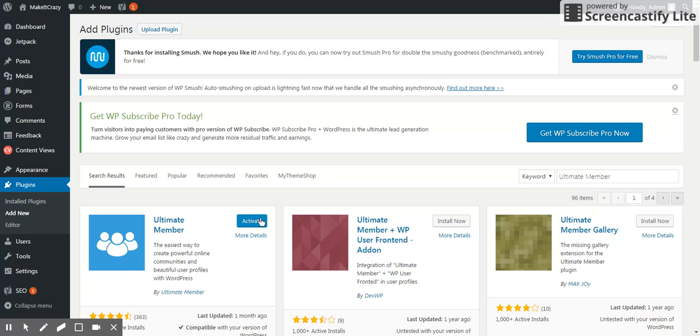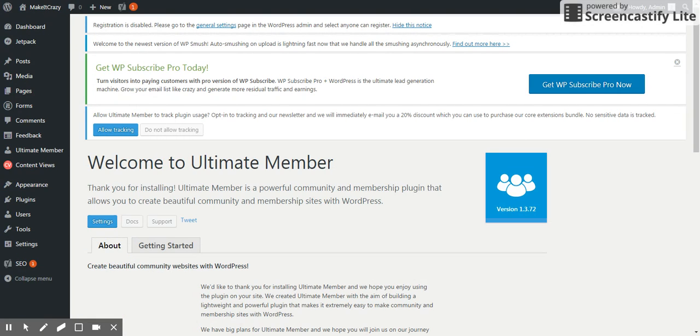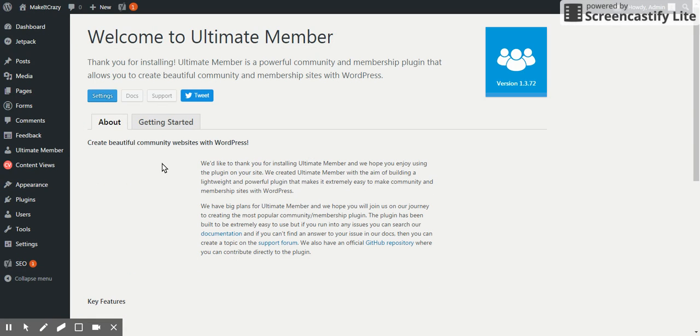It's very simple to create this one. If I go to pages...